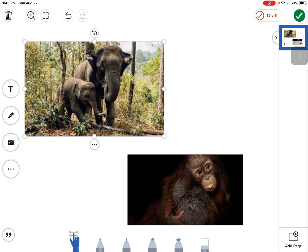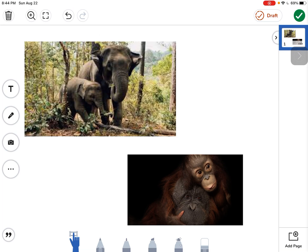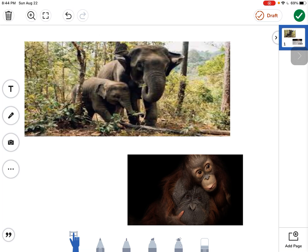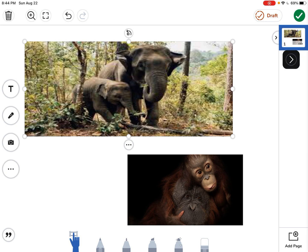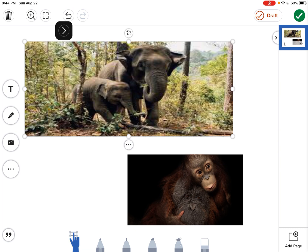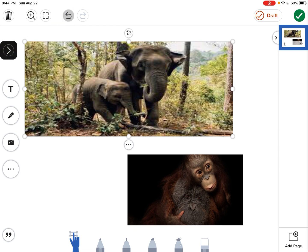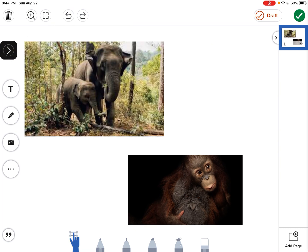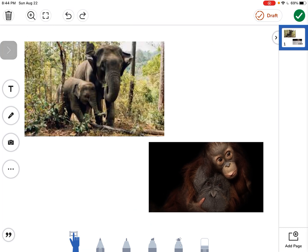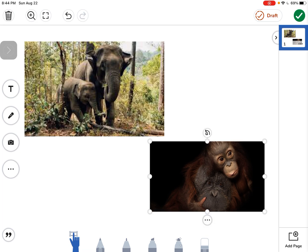Whatever you're doing, make sure that you don't grab it by the side because if you do it stretches the picture. Now you can fix that by coming up here and tapping on the back arrow that's right here. So I'll tap on my back arrow and it puts my picture back where it should be.